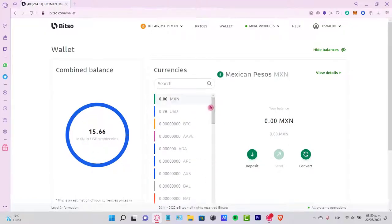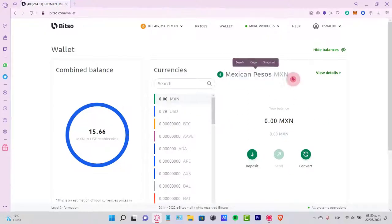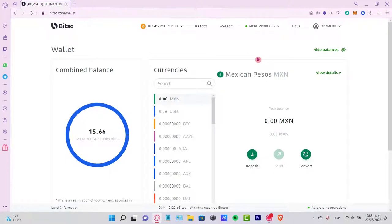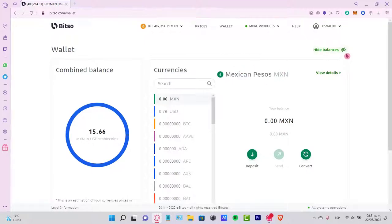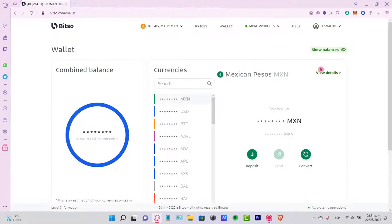As you can see, I only have available just a few tokens of USD and here is my Mexican peso. Why is this featured on this page? The reason is because I'm using this Bitso account with my local currency, which is the Mexican peso. That's why this one is already popped up as a featured token.